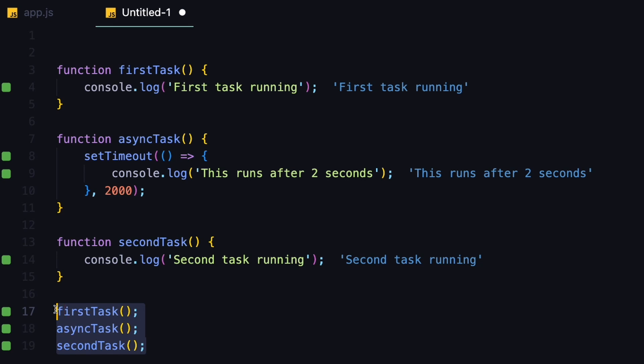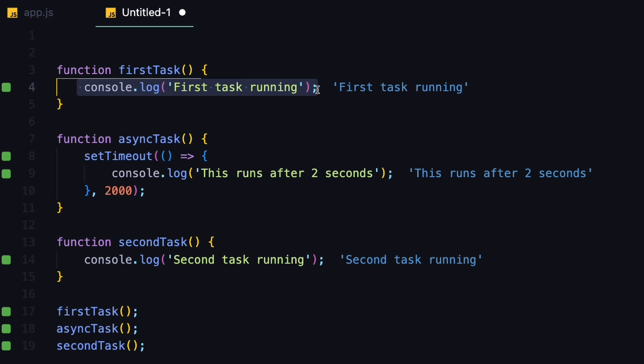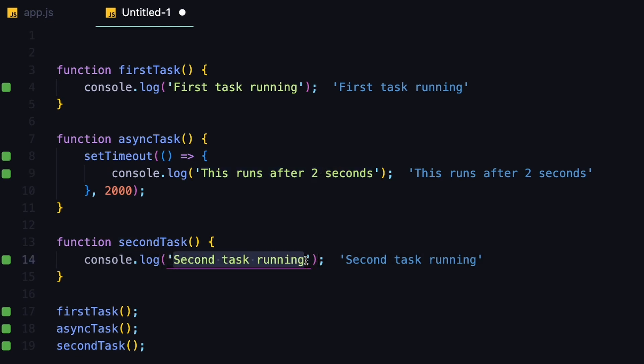If all of these were synchronous operations, then in the console, we would see this console log first, which says first task running, then we would see this one, which is this runs after two seconds, and then we would see this one, which is second task is running.